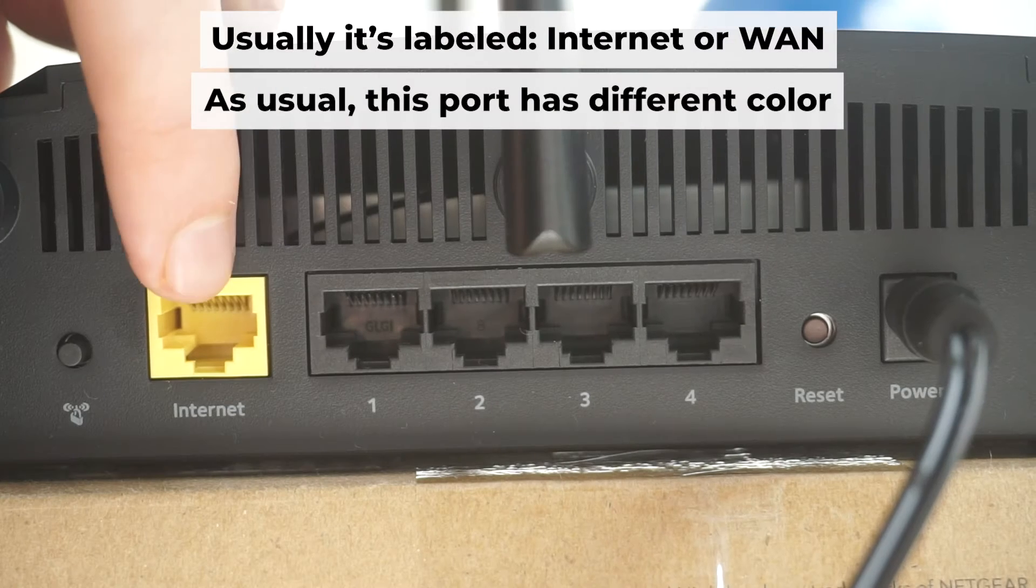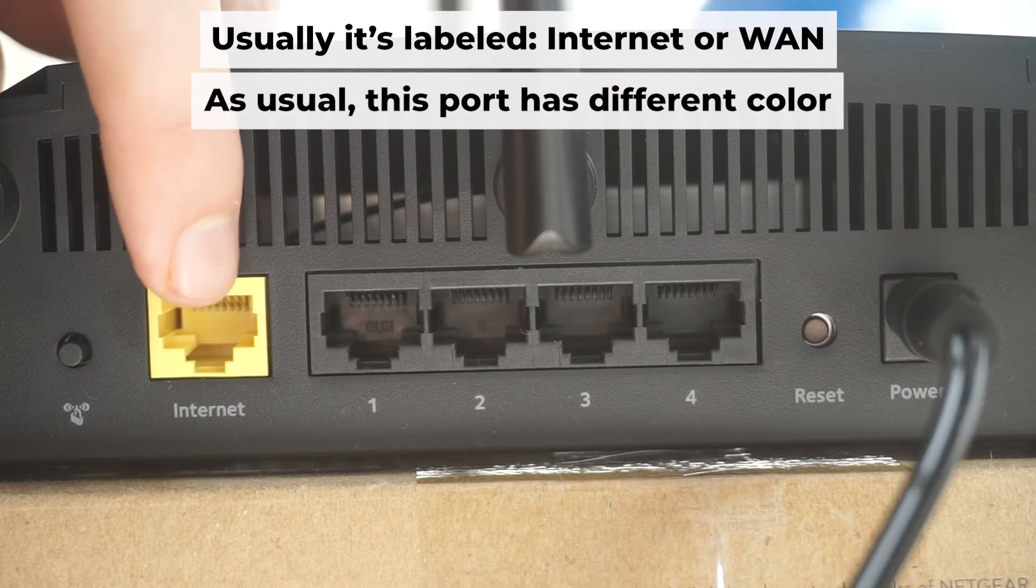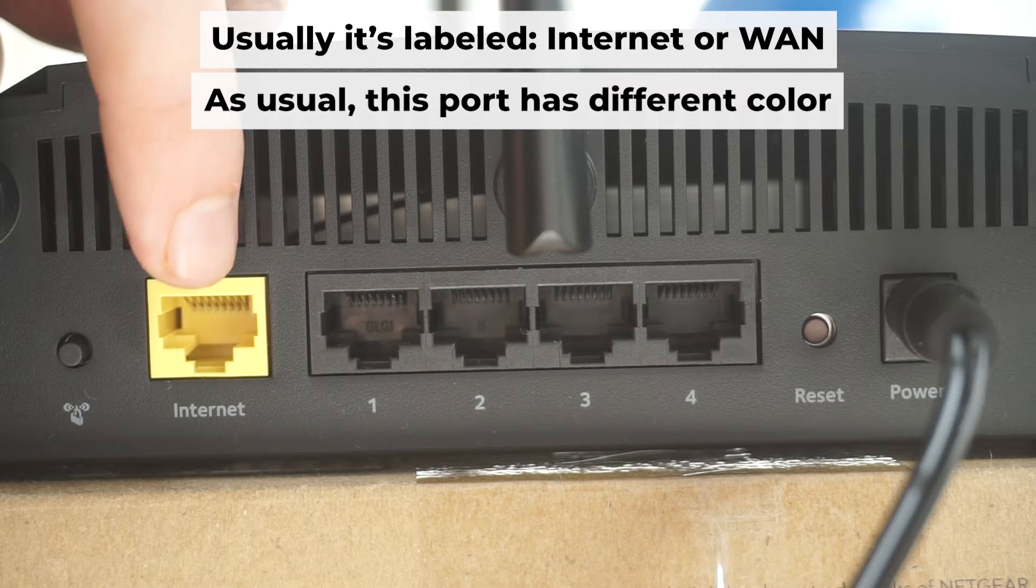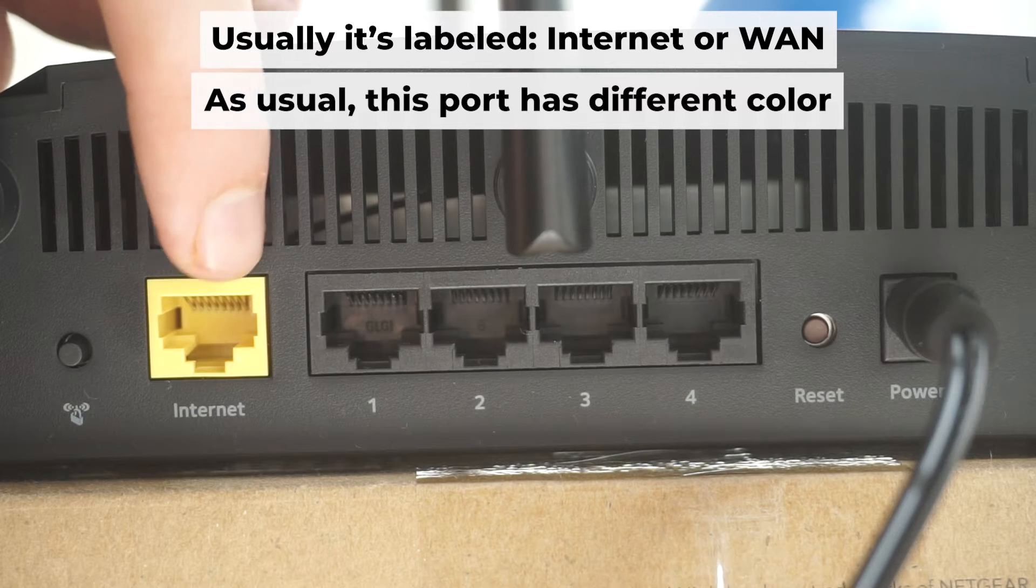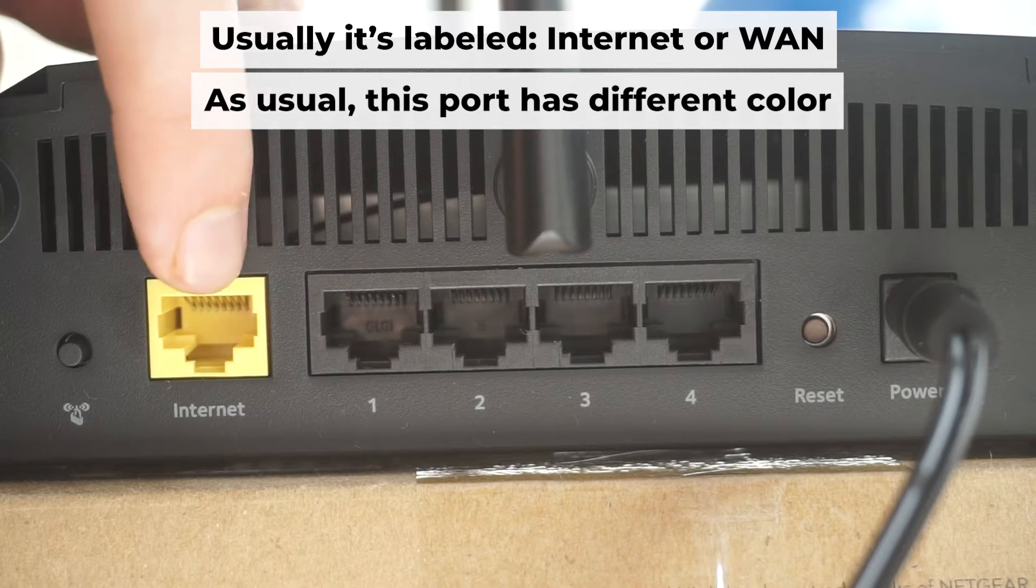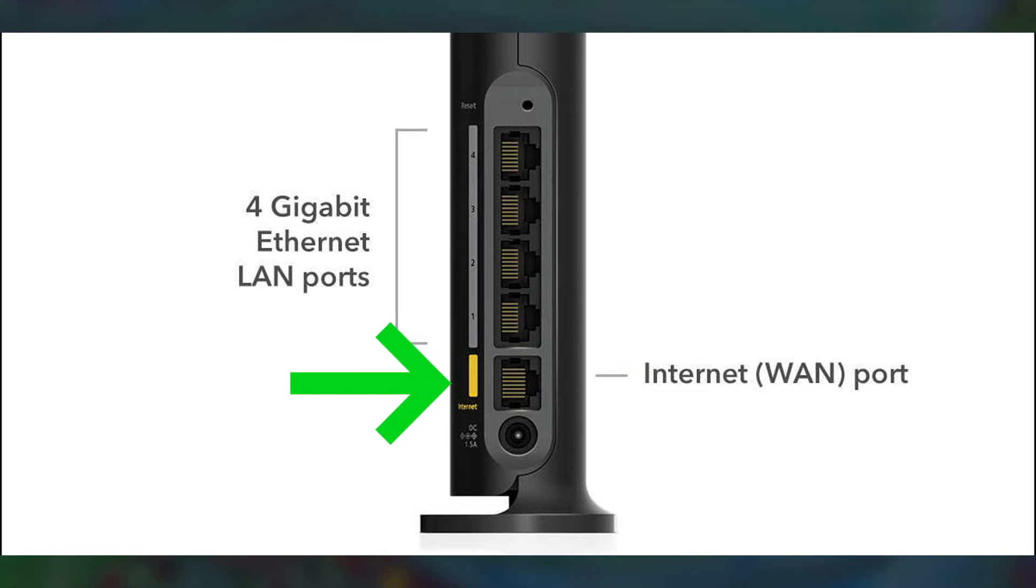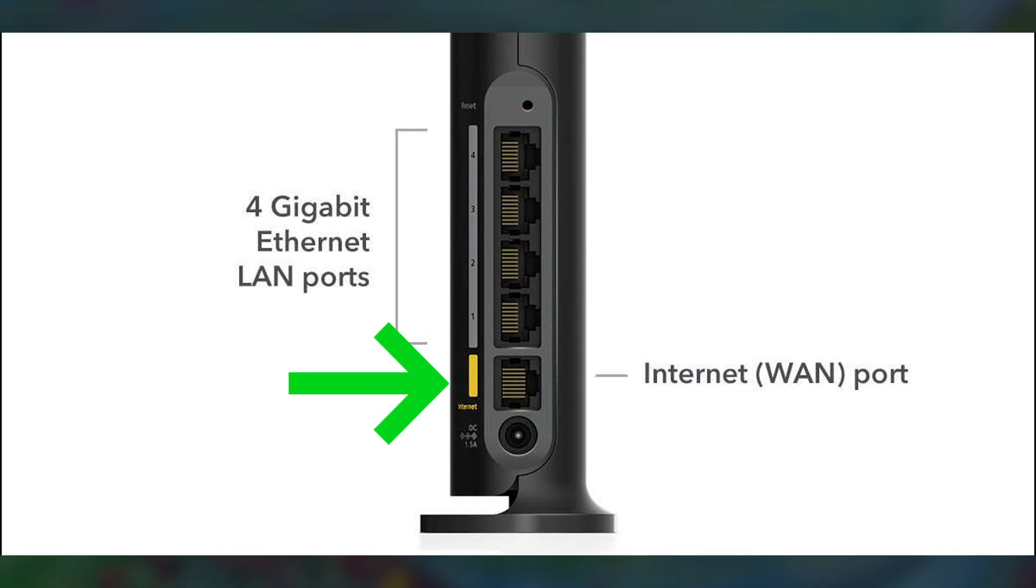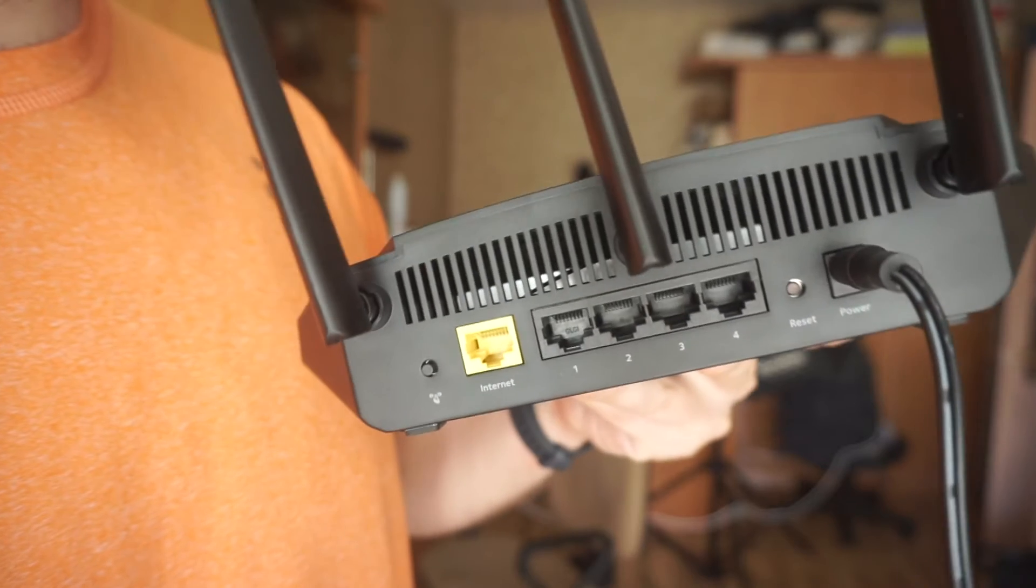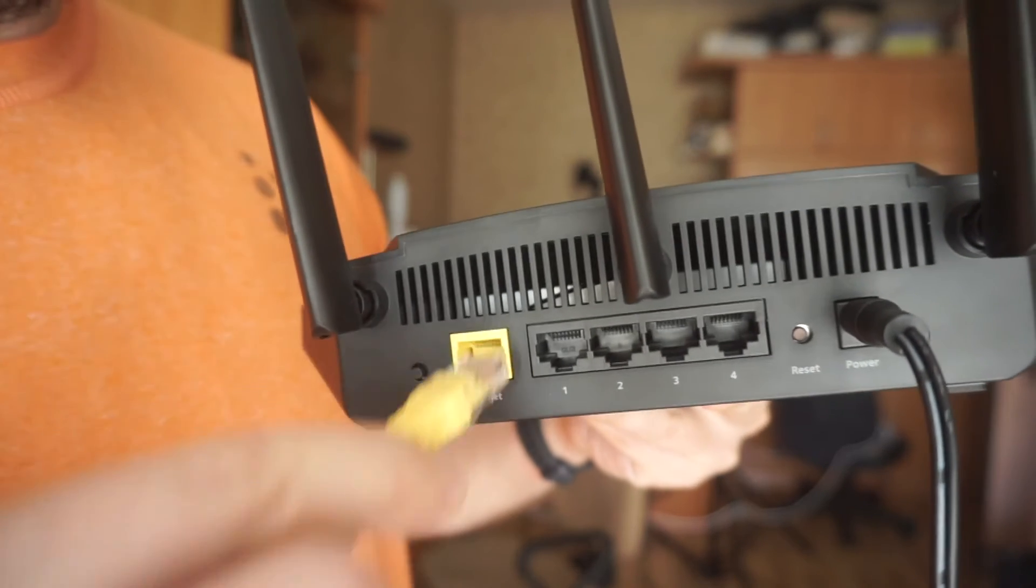Next, connect the cable from your broadband provider or from your modem to a special internet port. This port usually has a different color. Each cable should be inserted until it clicks.